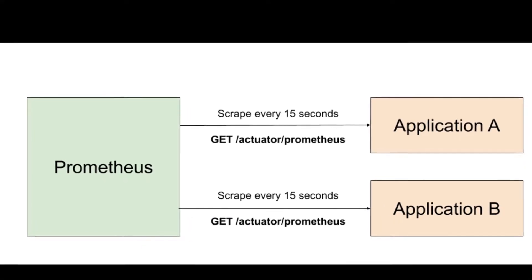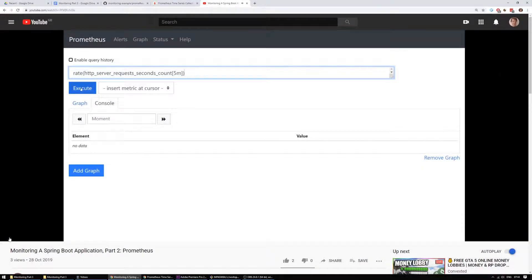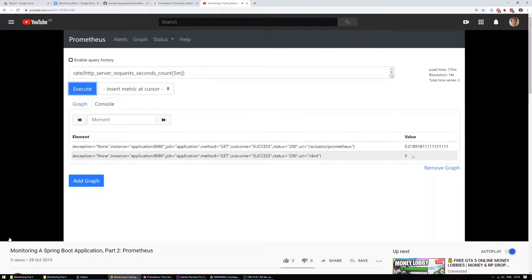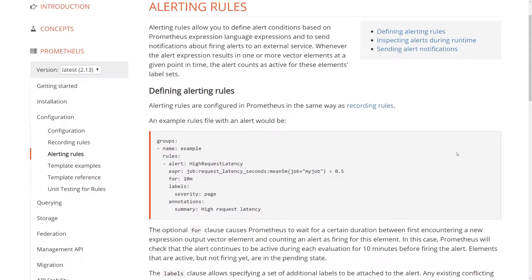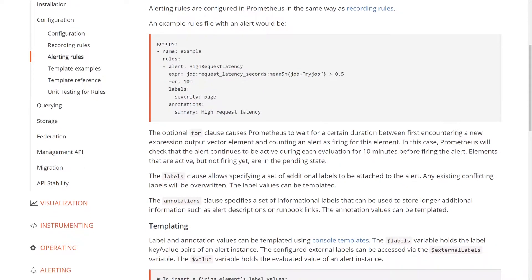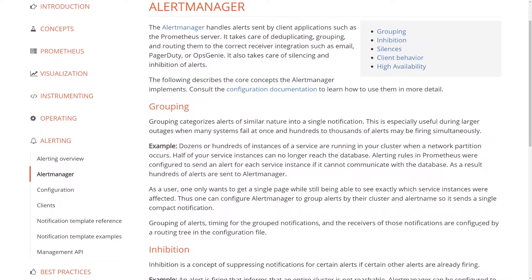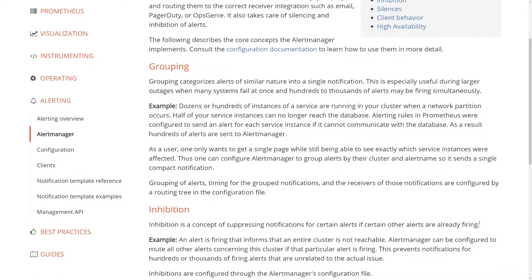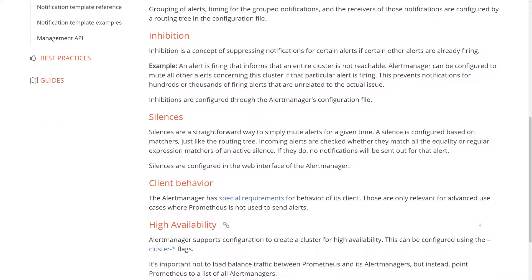Prometheus is configured to scrape metrics from your application. As seen in part two, it's straightforward to query those metrics to find out exactly what's going on. To know when there's a problem, we'll use these queries to configure rules which will be in either a broken or non-broken state. When a rule is broken, an alert will be triggered via another service called Alert Manager.